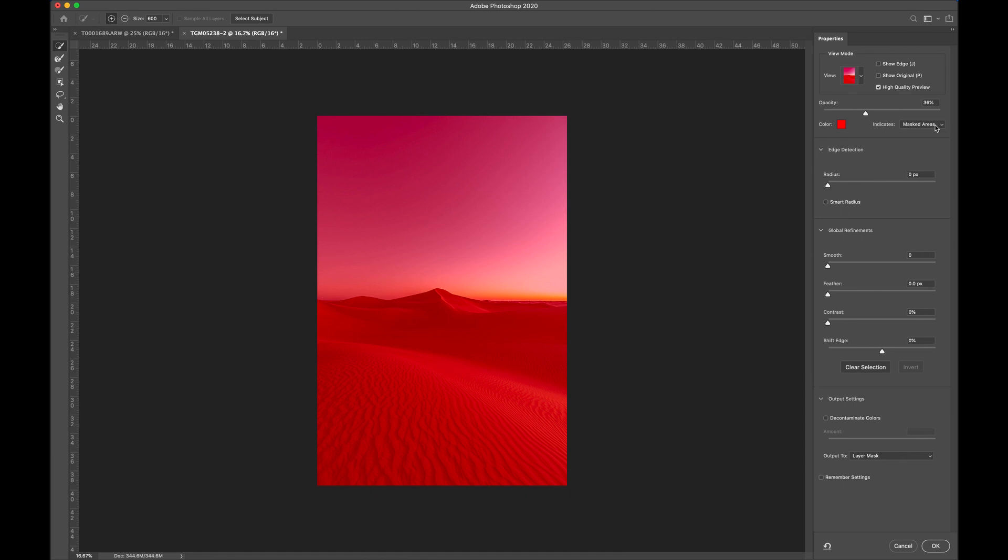Now, this is gonna be done one, two, three. You ready for this? All right, we're gonna swipe first. We're gonna select the desert. We're gonna keep the desert and mask out the sky.